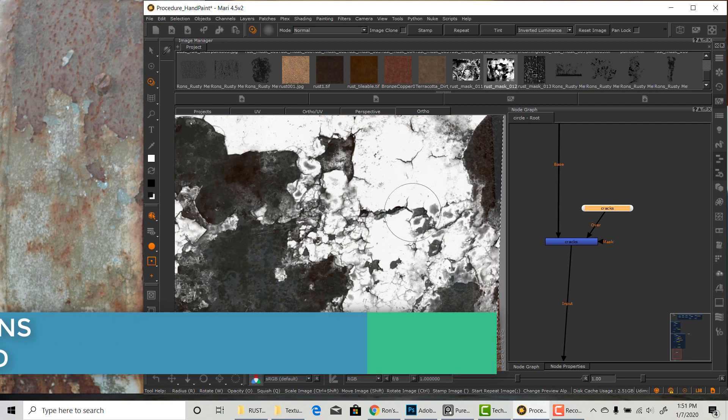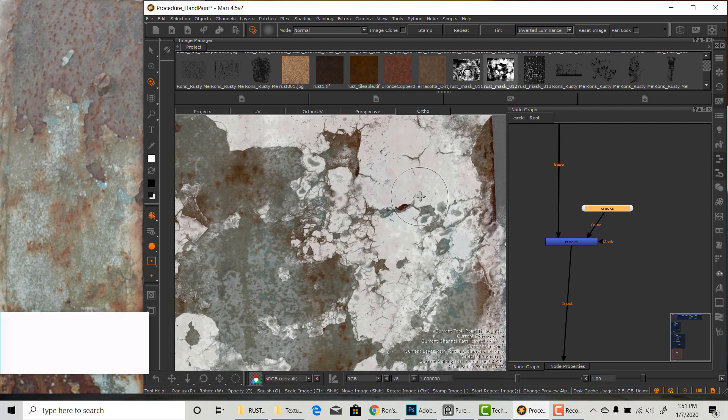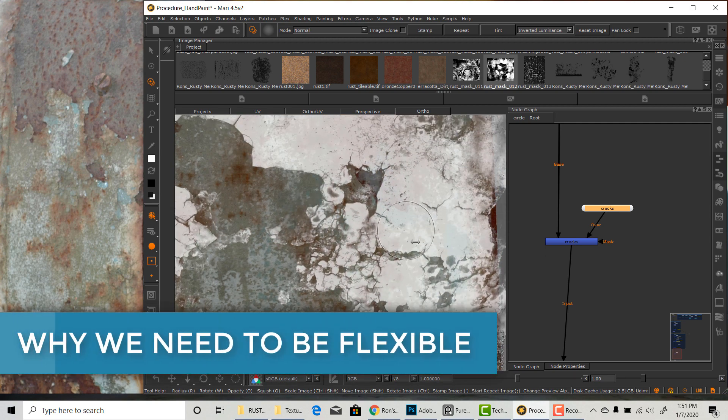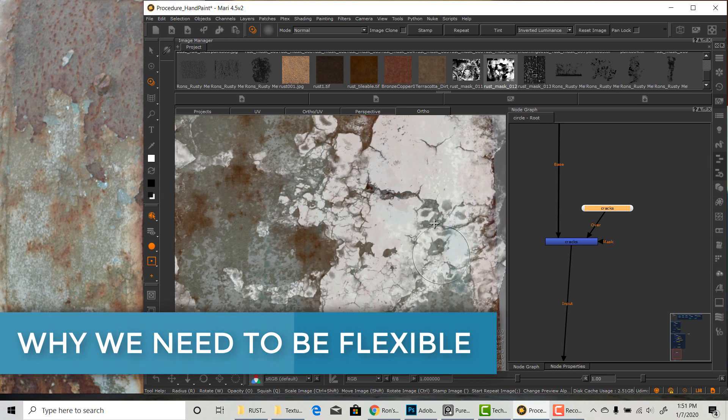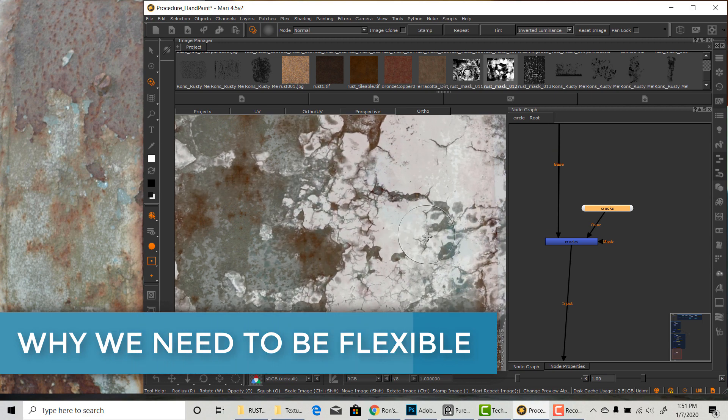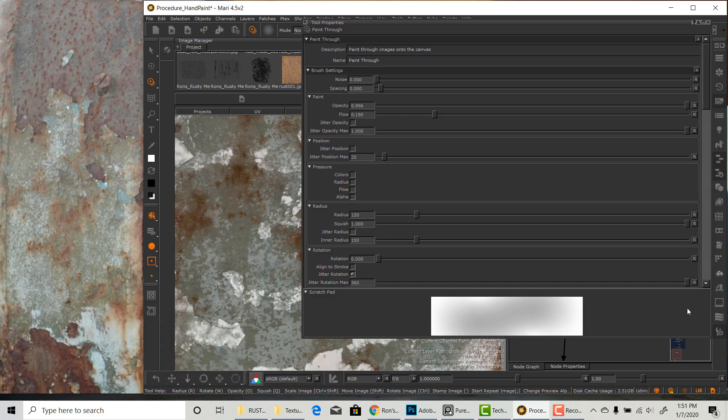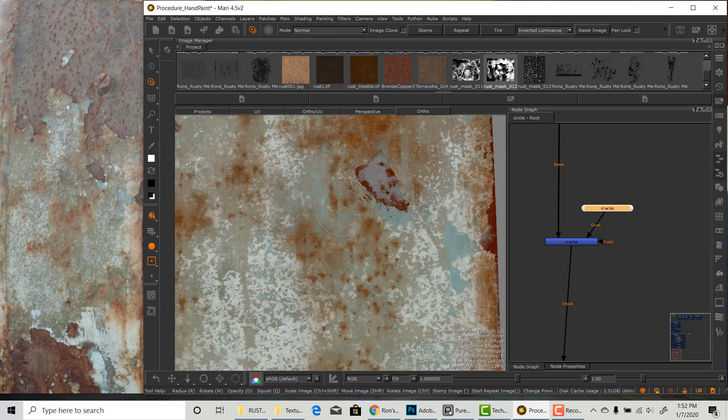So why is it important to be flexible? In production we are constantly shooting at a moving target. Things can change anytime. At the end of the day, filmmaking is a creative process. The director can change his or her mind anytime.